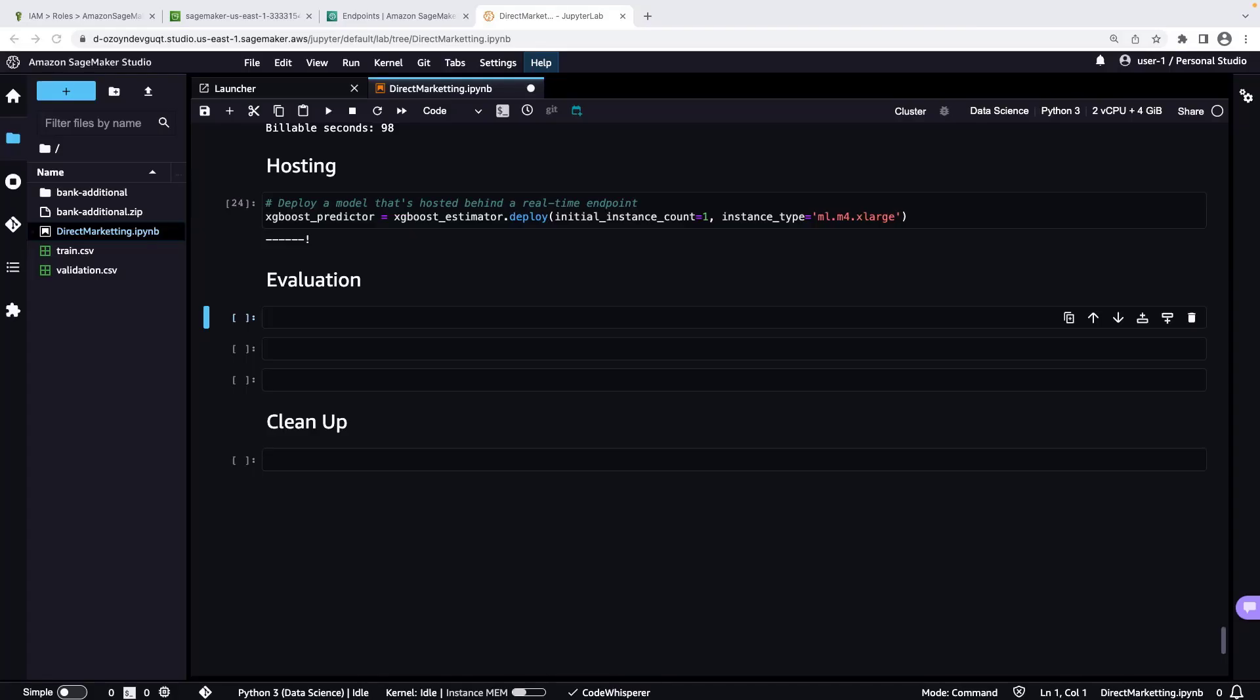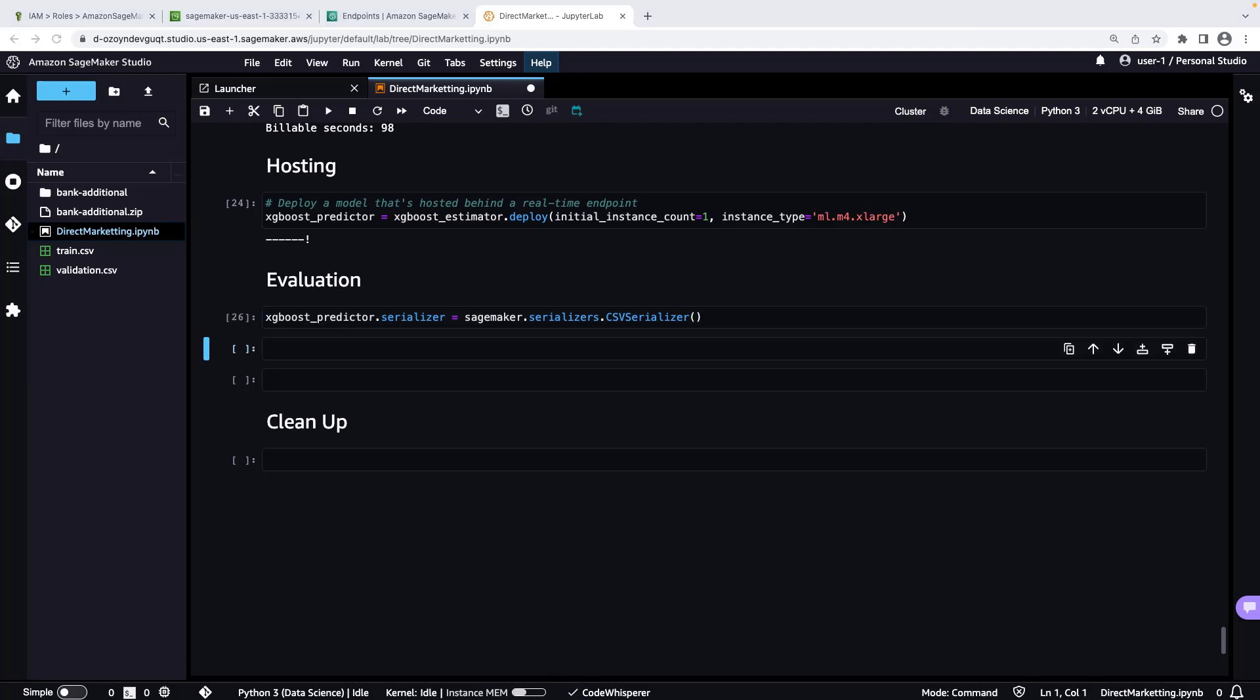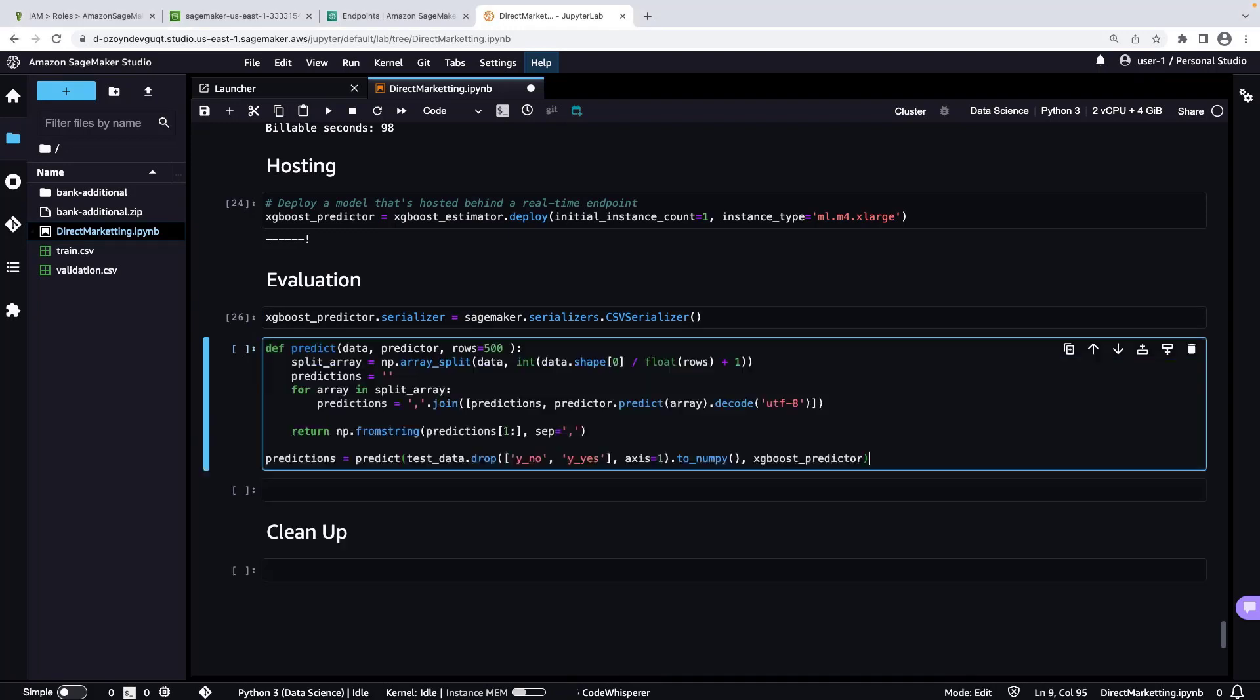Now let's evaluate the performance of our machine learning model. First, we need to define how we pass data to and receive data from our endpoint. Our data is currently stored in NumPy arrays in the memory of our notebook instance. To send data in an XGBoost request, we'll serialize it as a CSV string and then decode the resulting CSV. Next, we'll loop over the test dataset in mini-batches, convert those to CSV payloads, retrieve predictions from the XGBoost endpoint, and convert the CSV output to a NumPy array.